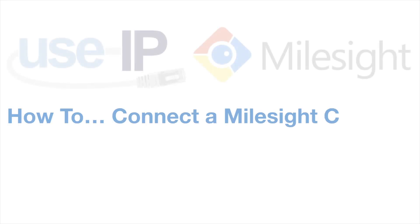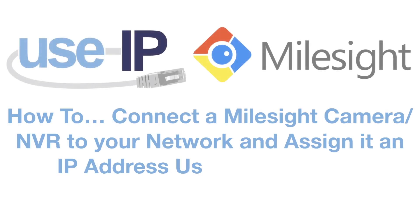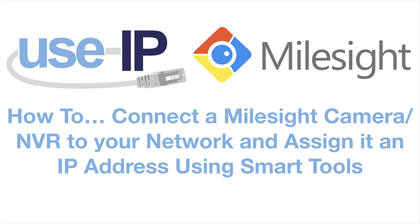Hello and welcome to the first episode of our new Milesight how to series. This series is all about walking new Milesight users through the initial setup as well as many of the other basic processes that you might have to go through in the day to day running of your Milesight system.